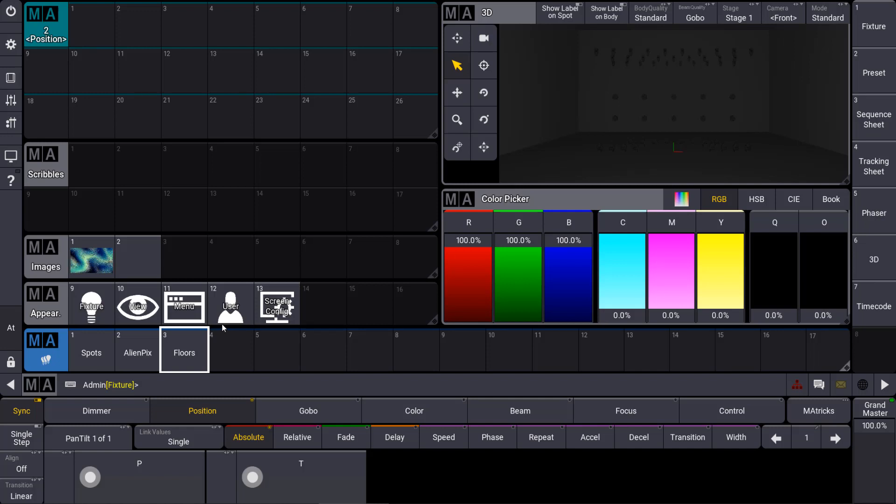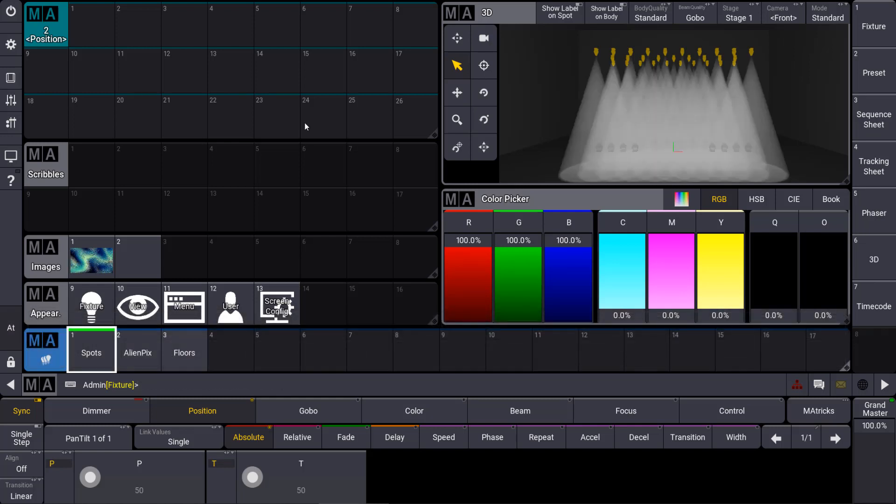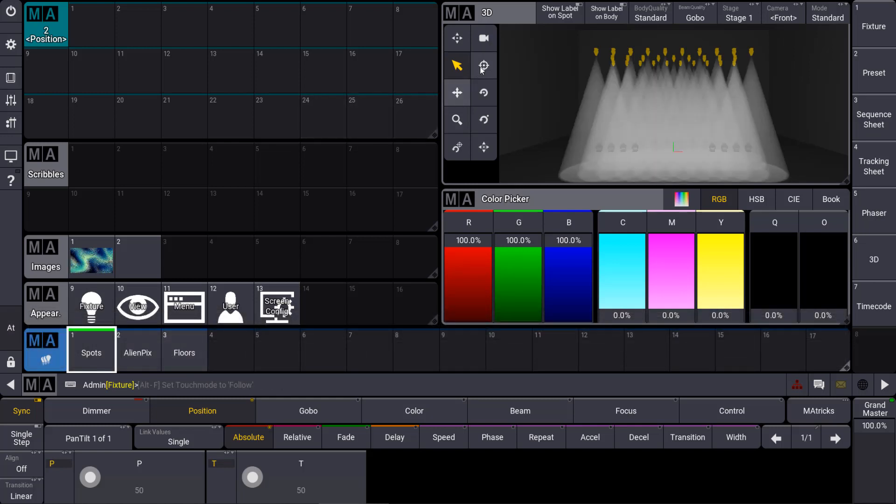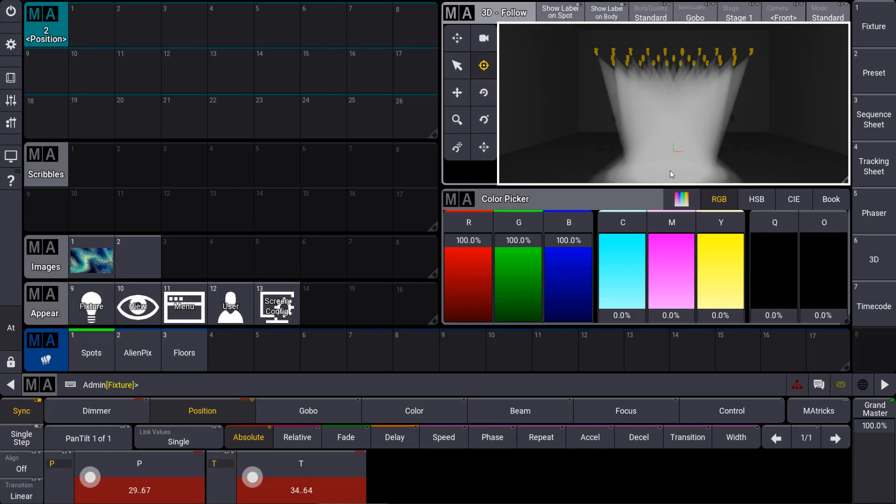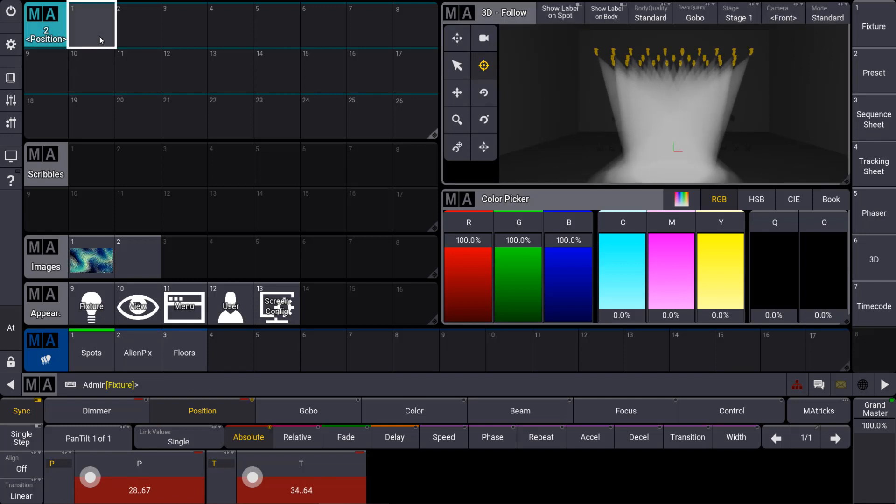Let's make a short example of a position preset. So I take my spots over here, turn them on and we just make a position with the follow mode in 3D, something like this and we store this as a position preset.